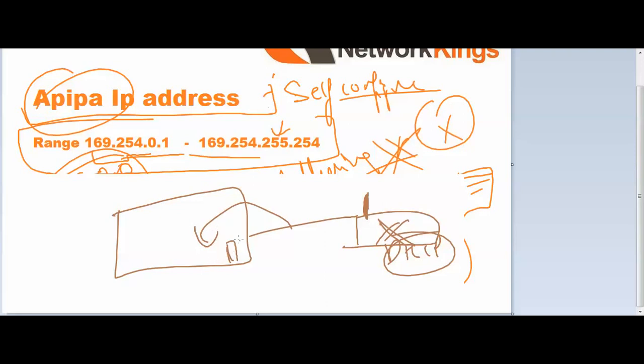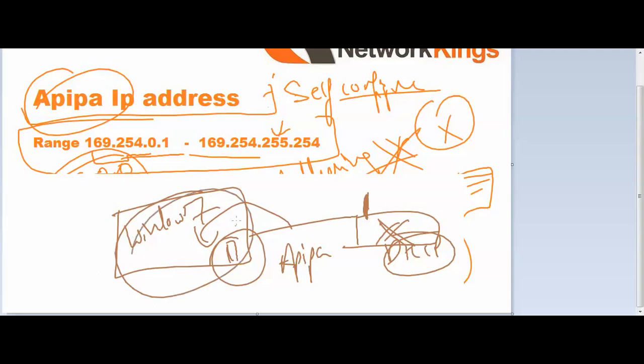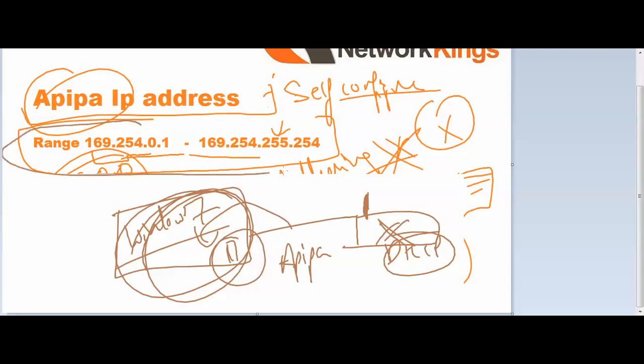It will automatically generate an APIPA address. Like I have Windows 7 here or Windows 8, they will configure these PCs, self-configure one IP address within the range of APIPA, the Automatic Private IP Addressing.